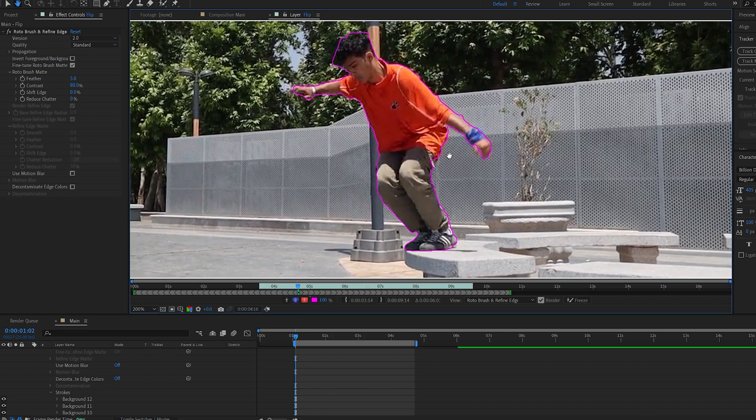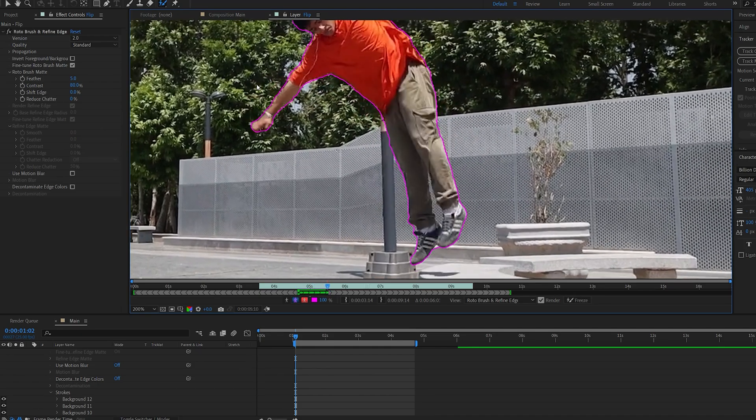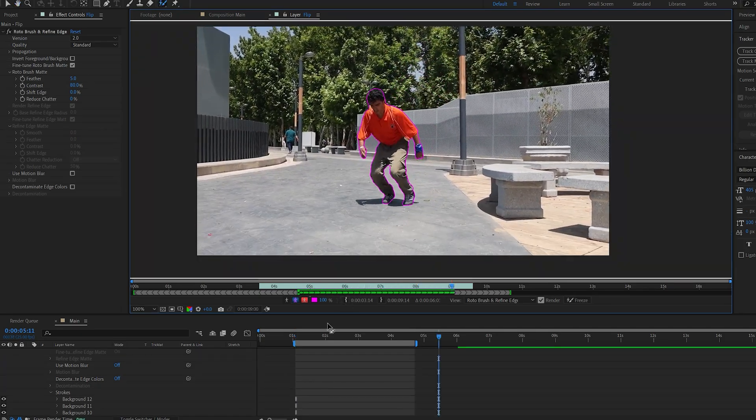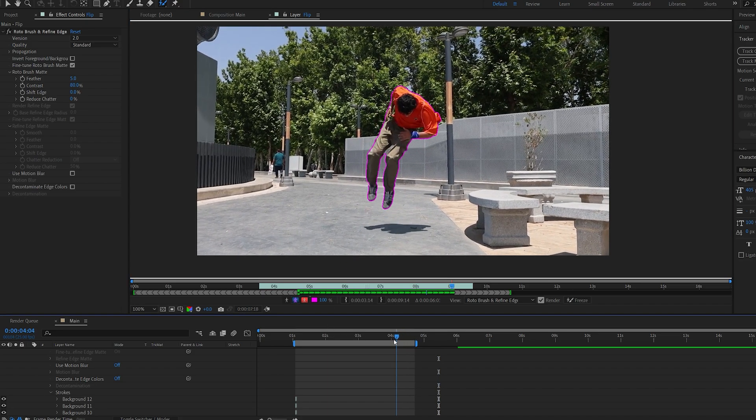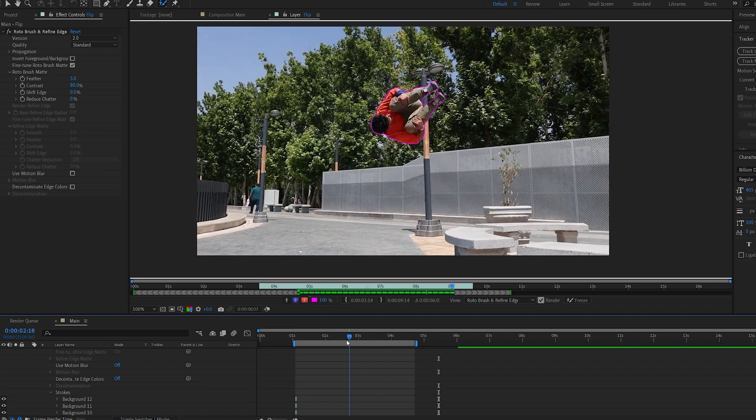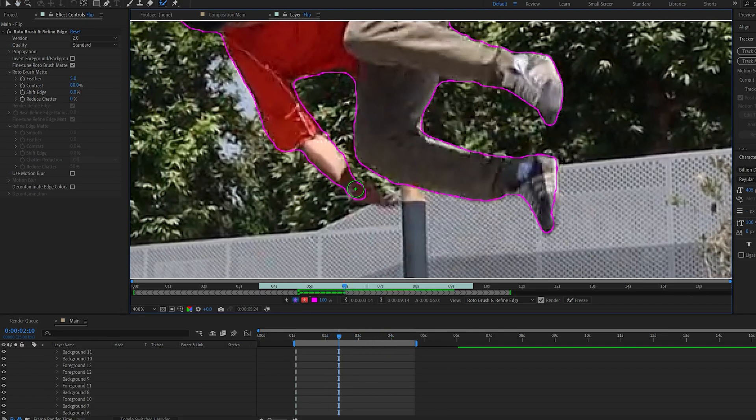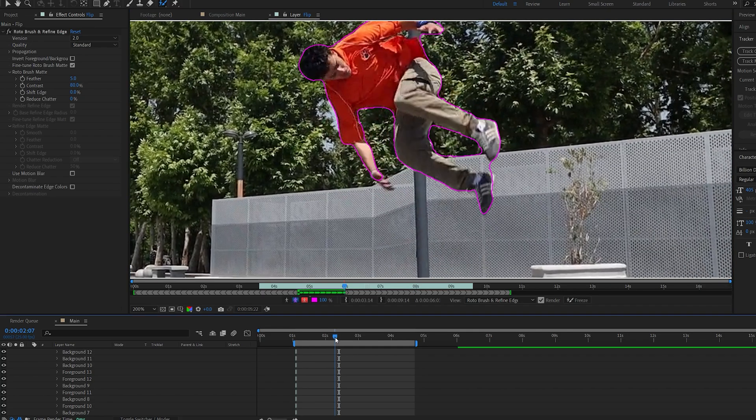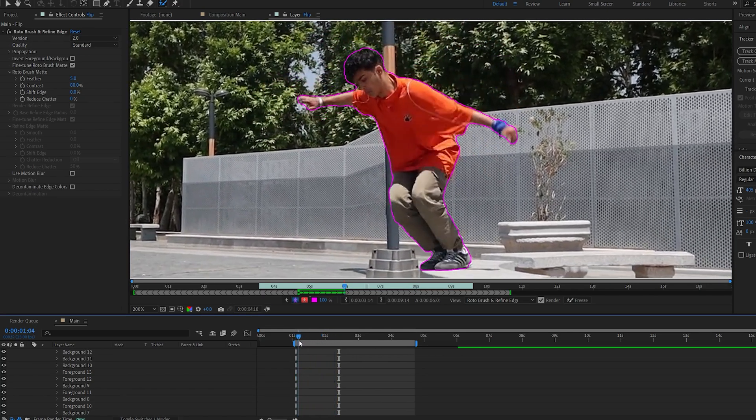Okay, so this took under a minute here to just select everything. Now let's go ahead and play this back. As you can see, it's done a pretty good job. I believe this is accurate enough for the tutorial's sake, but you can always go in and adjust some of the frames here until you are happy with the rotoscoping.